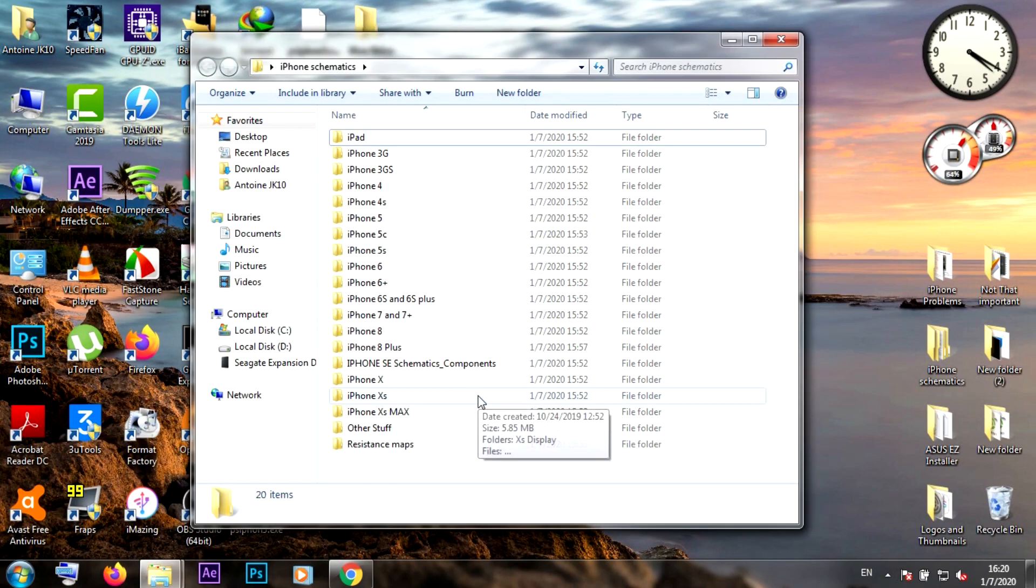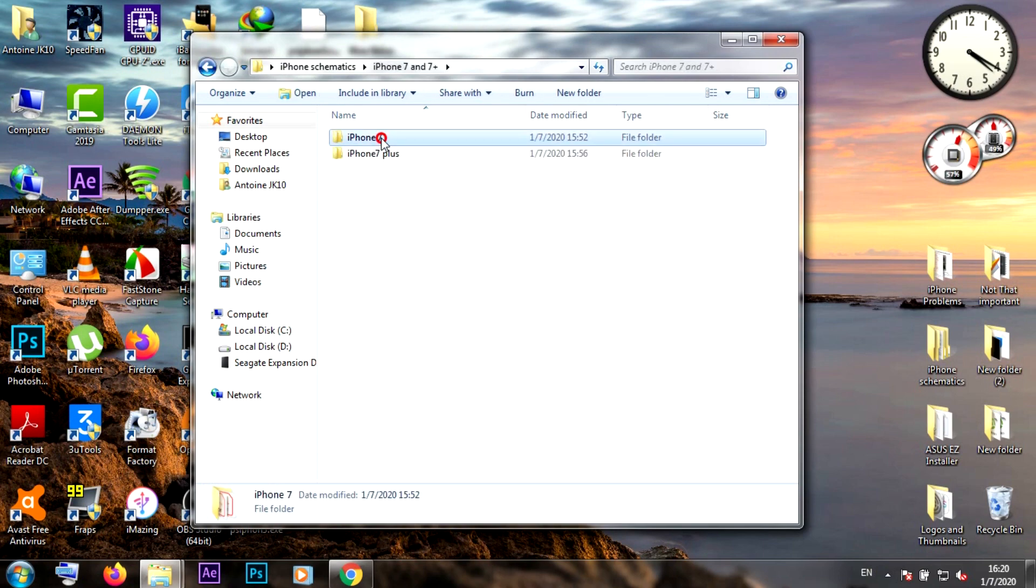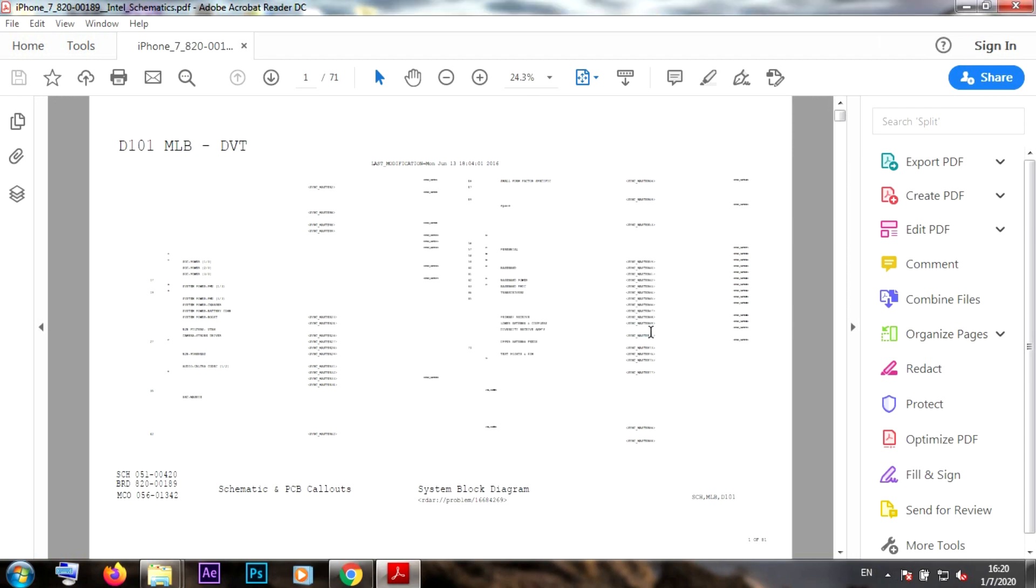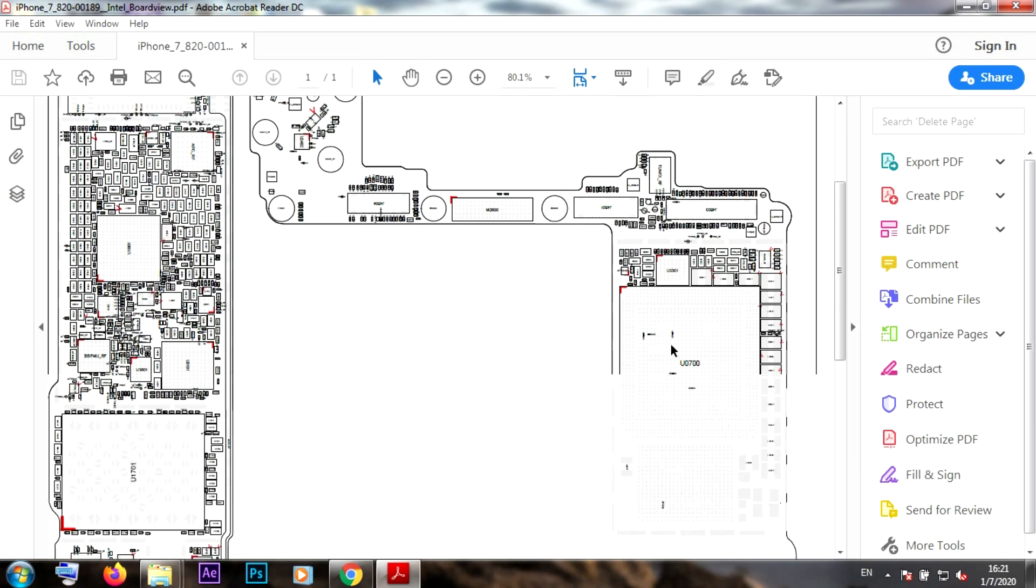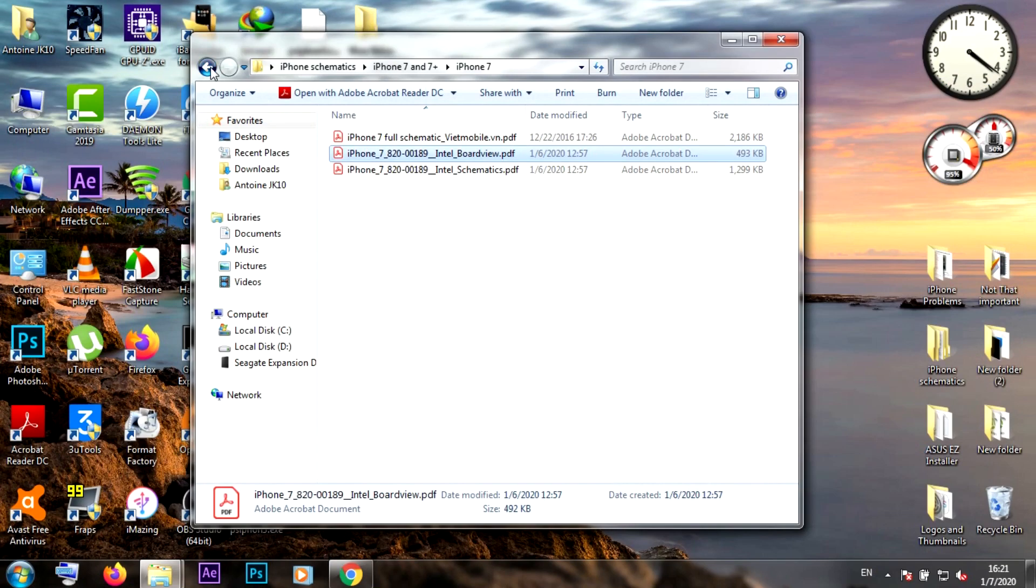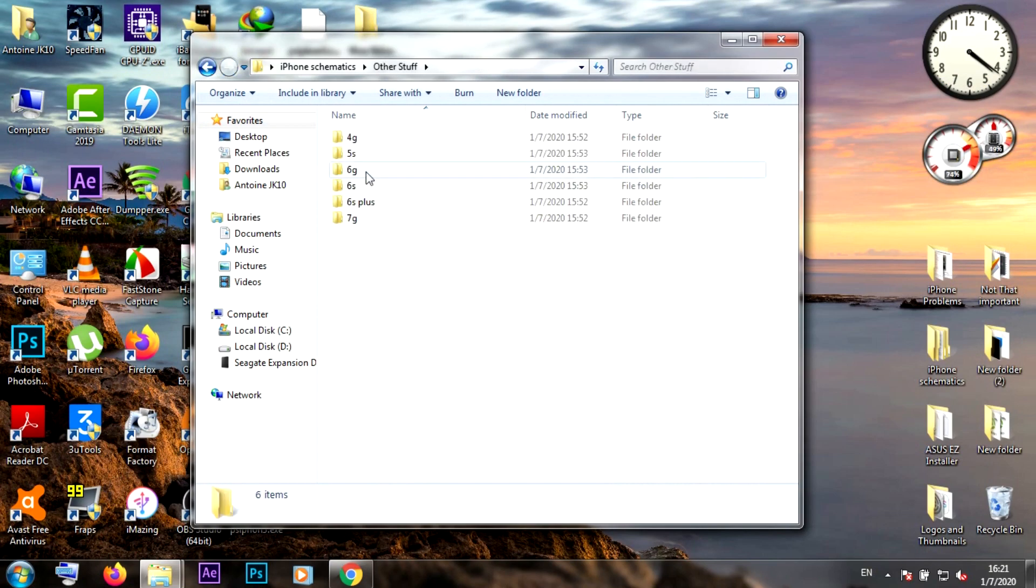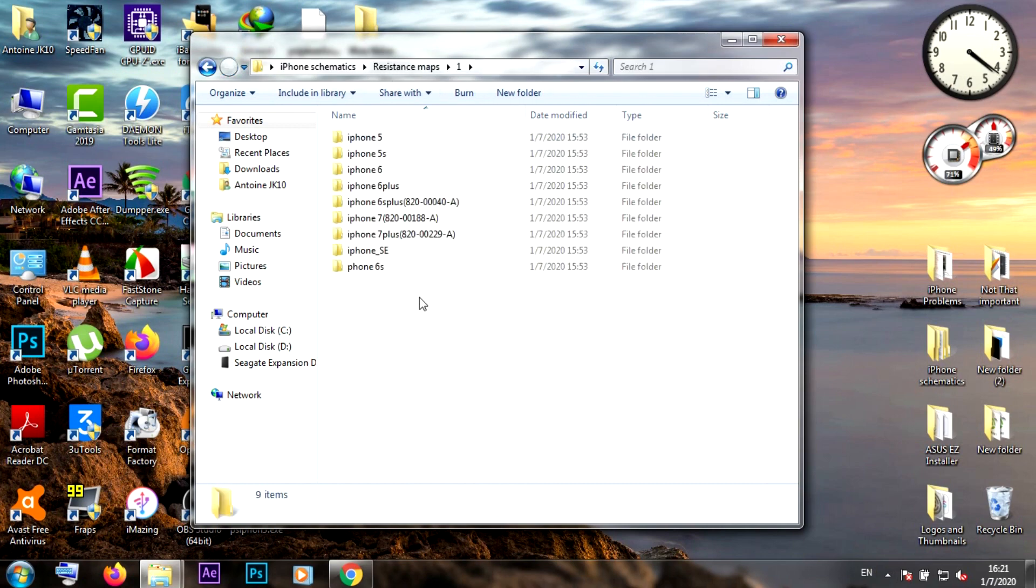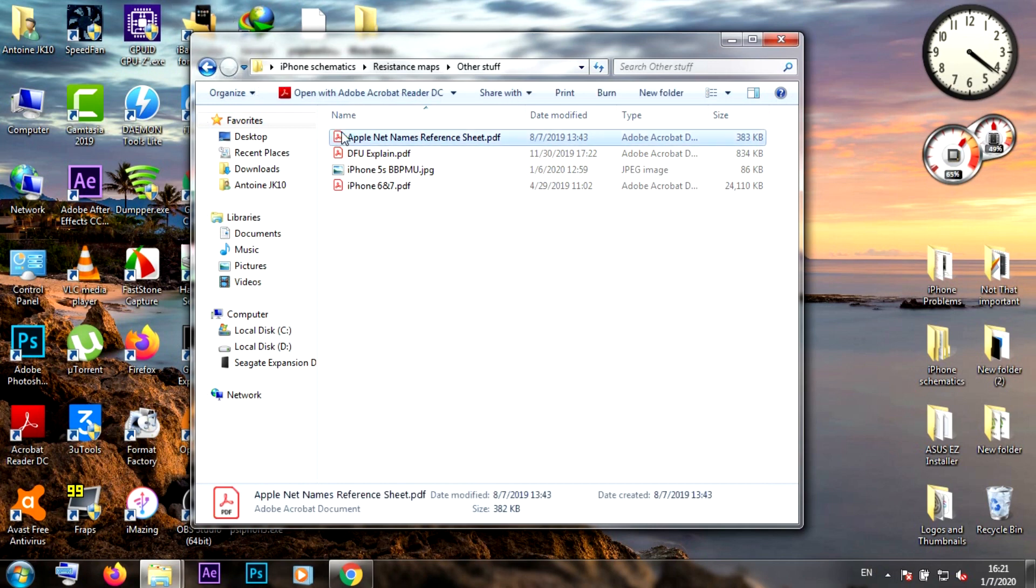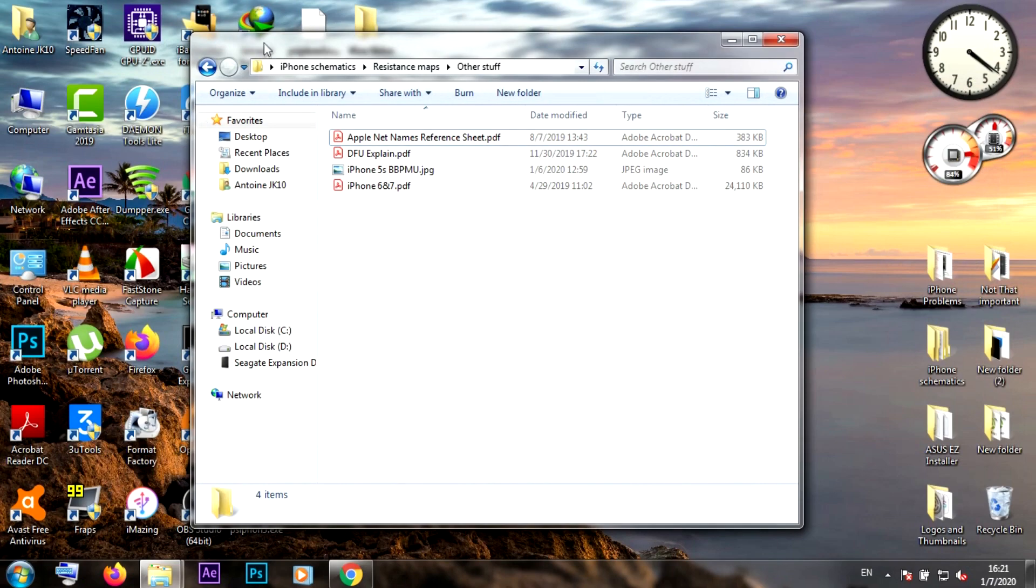Let's go back to iPhone Schematics. I'll show you a couple of things. First, for the iPhone 7, there's an Intel board view and Intel schematics. I'll open it right here - I don't have the fonts, sorry, but here's the Intel board view with Intel baseband and Intel power management baseband. I'll also include other stuff for almost all the iPhones - you can open and see the board views, system maps for almost all iPhones, DFU explanations, and Apple net names reference sheet, which is very helpful to know what every line means in schematics.